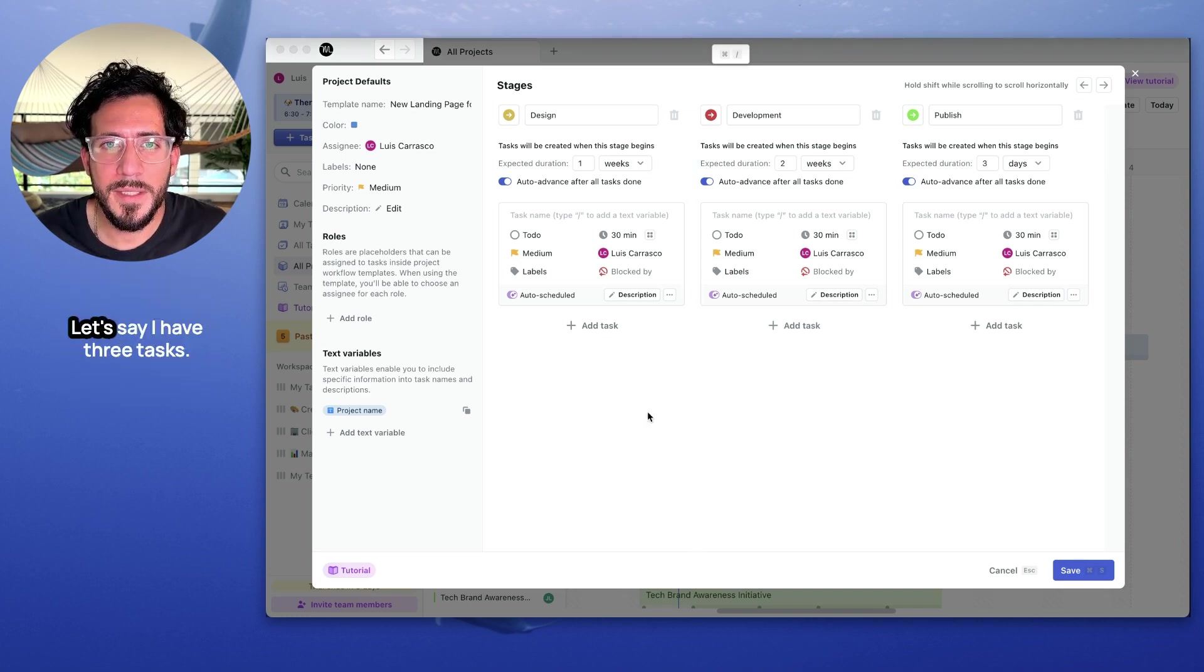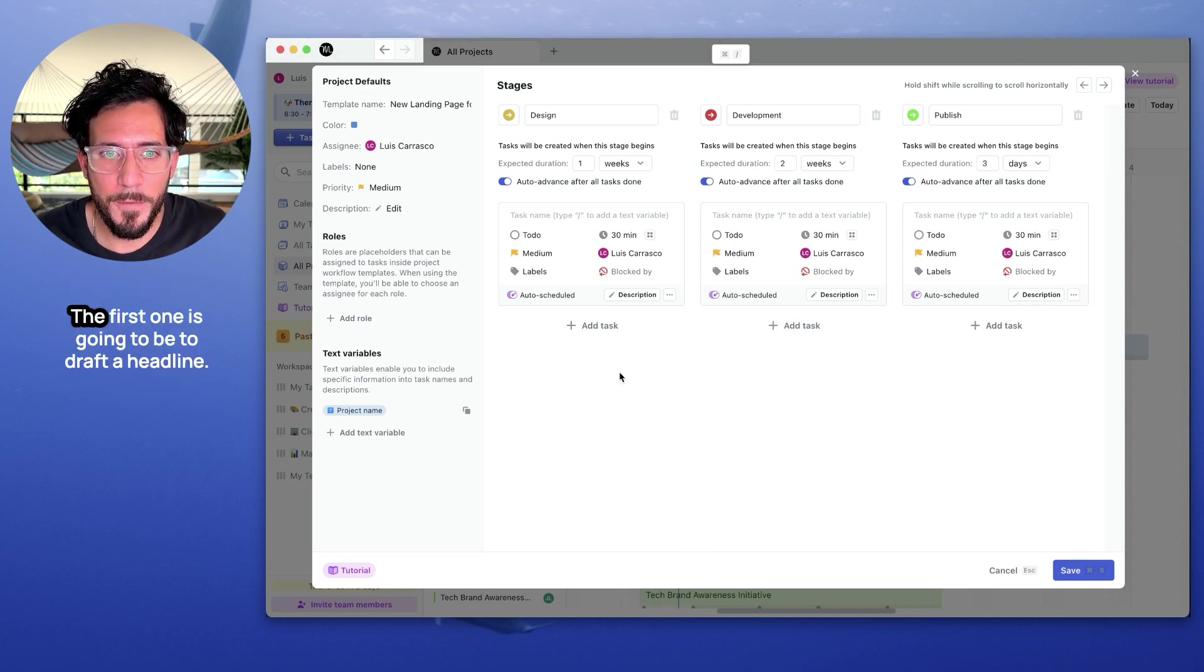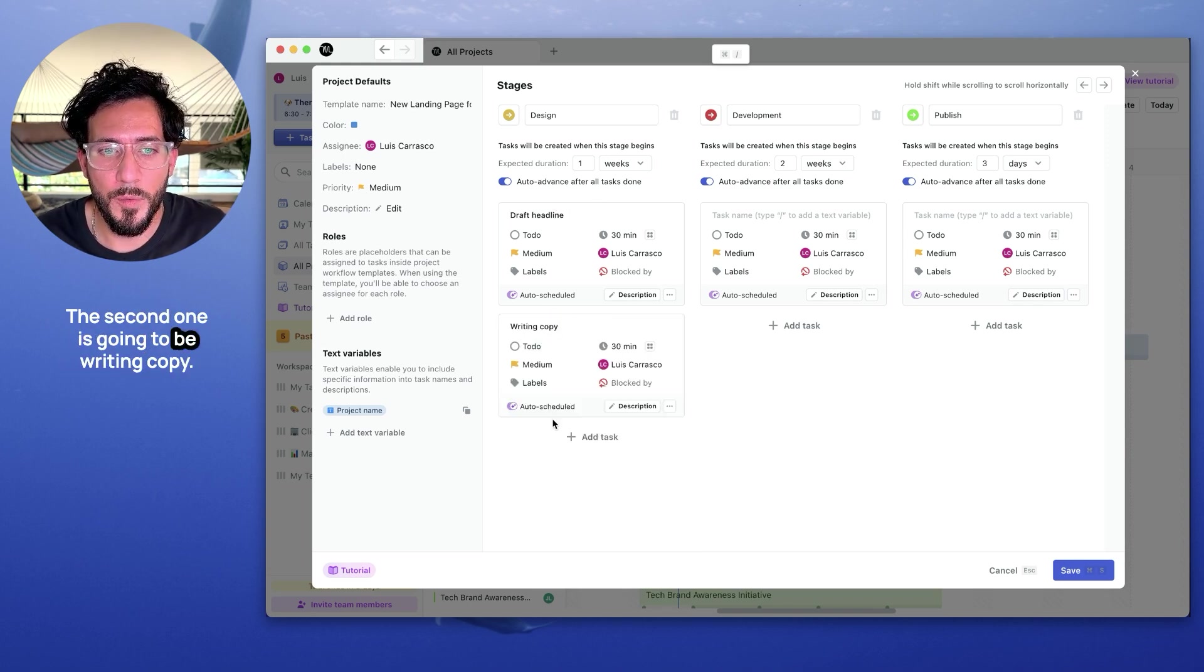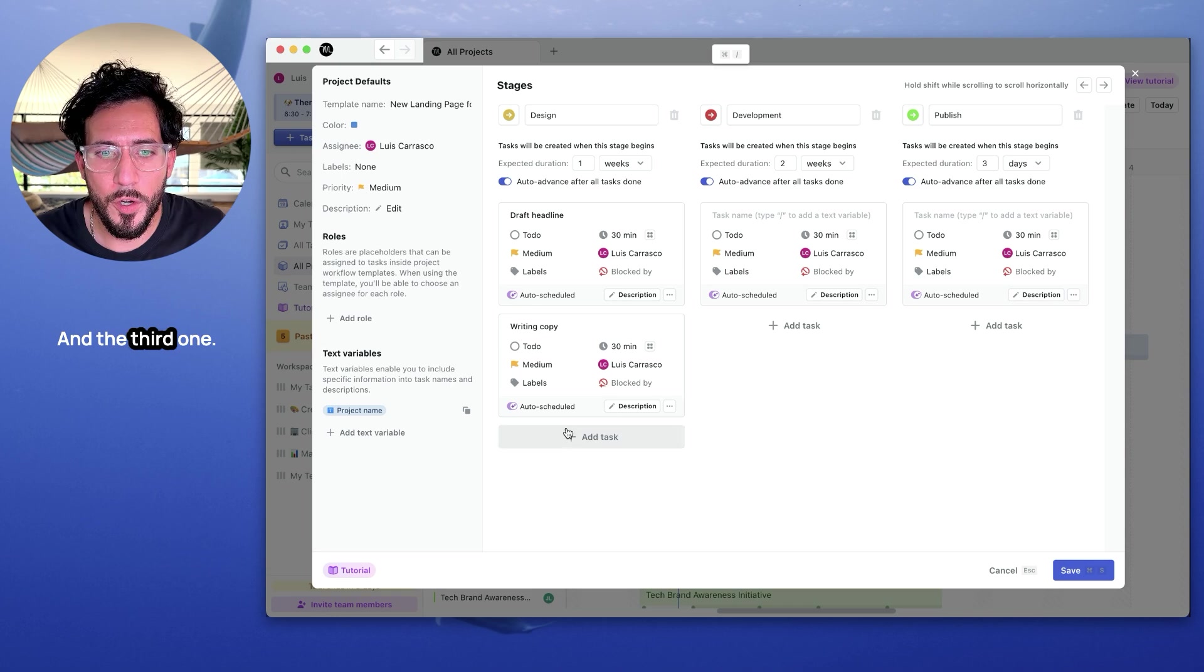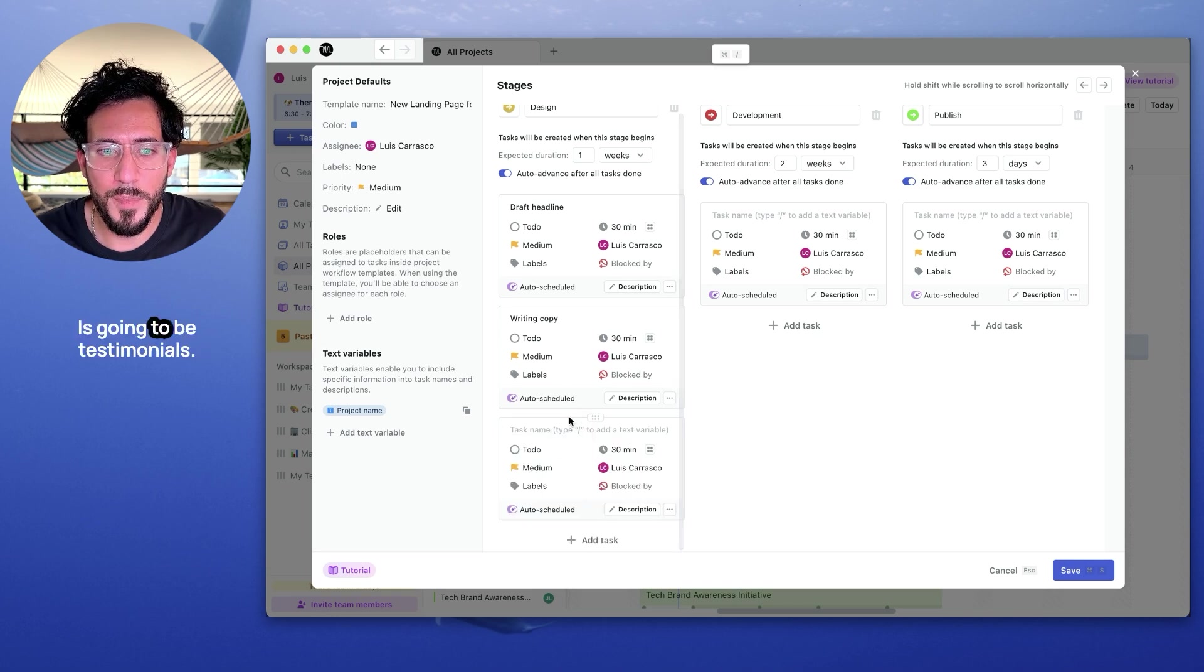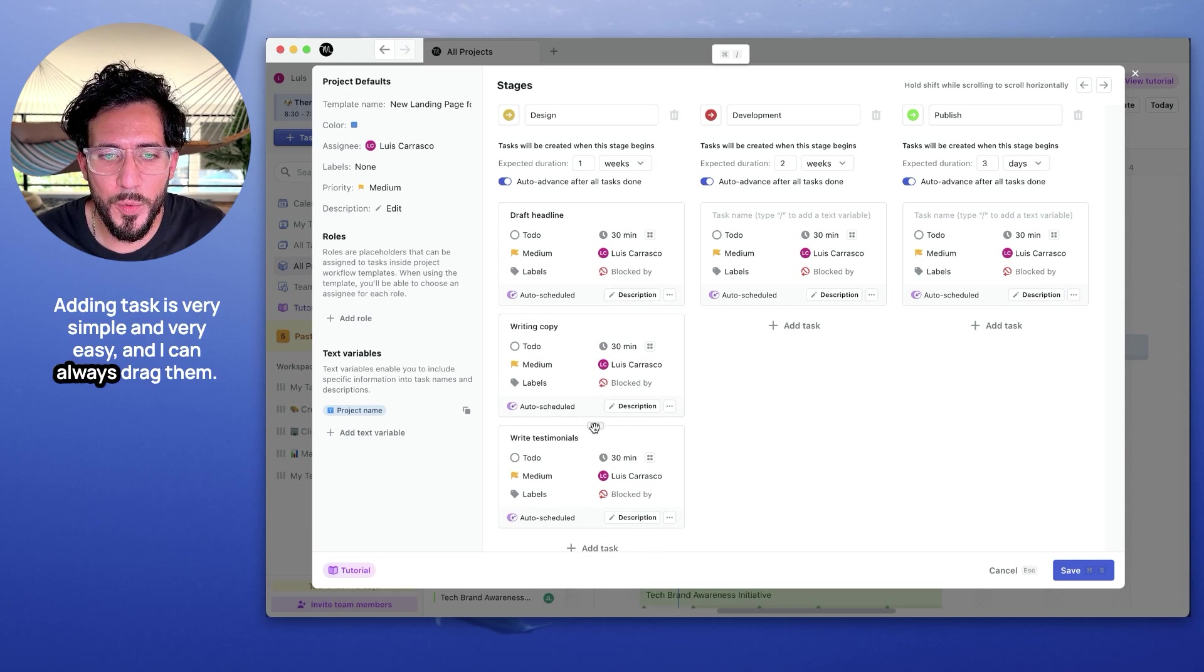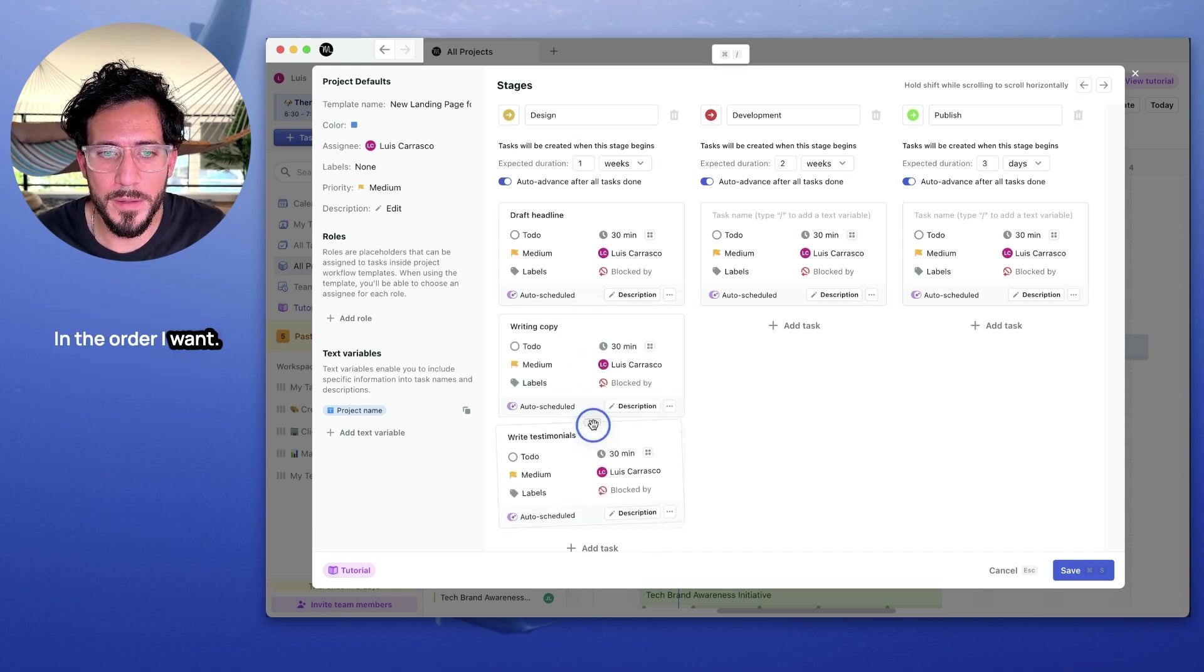Now, let's break this down into tasks. Let's say I have three tasks. The first one is going to be to draft a headline. The second one is going to be writing copy. And the third one is going to be testimonials. Adding tasks is very simple and very easy, and I can always drag them in the order I want.